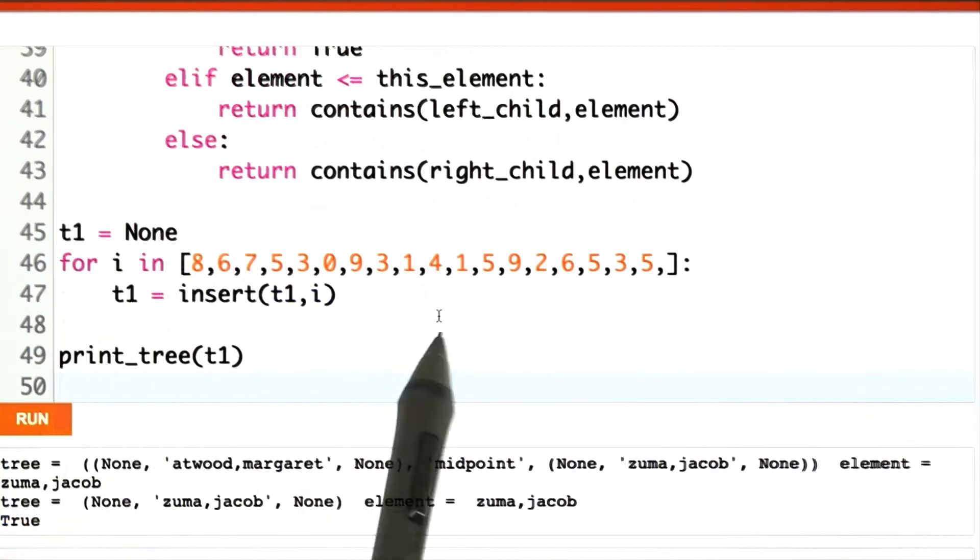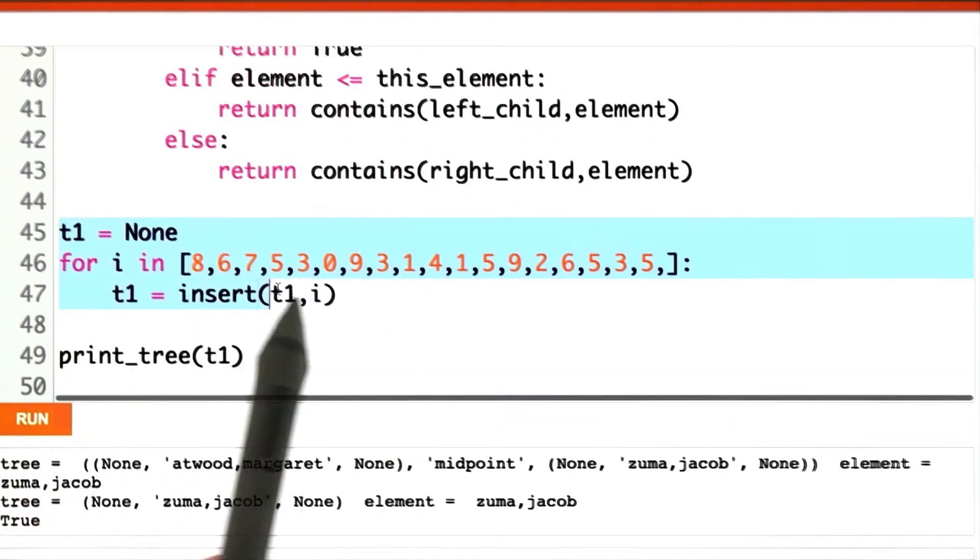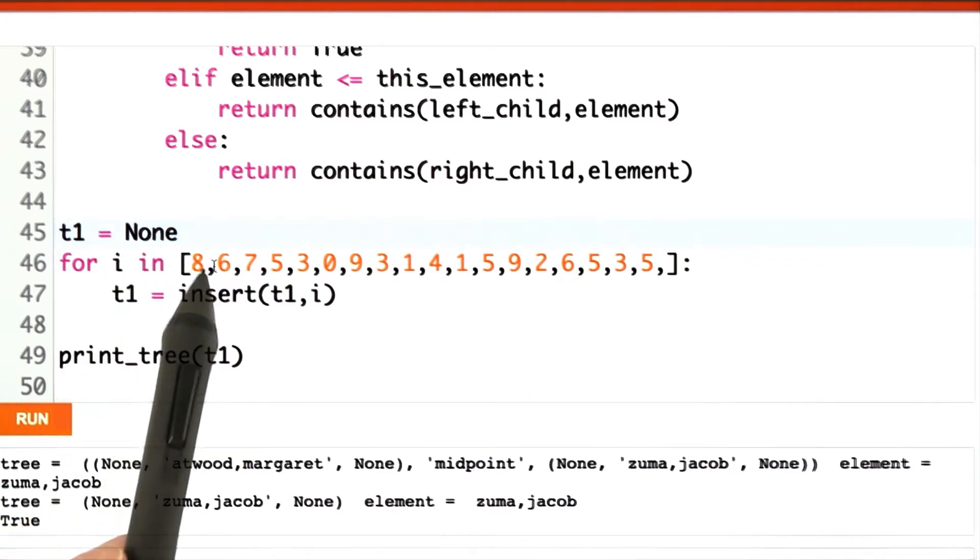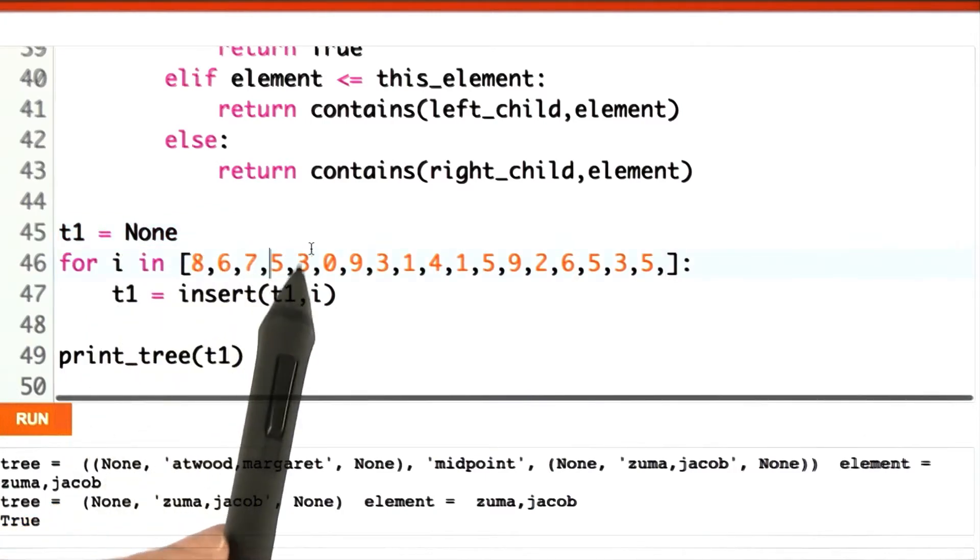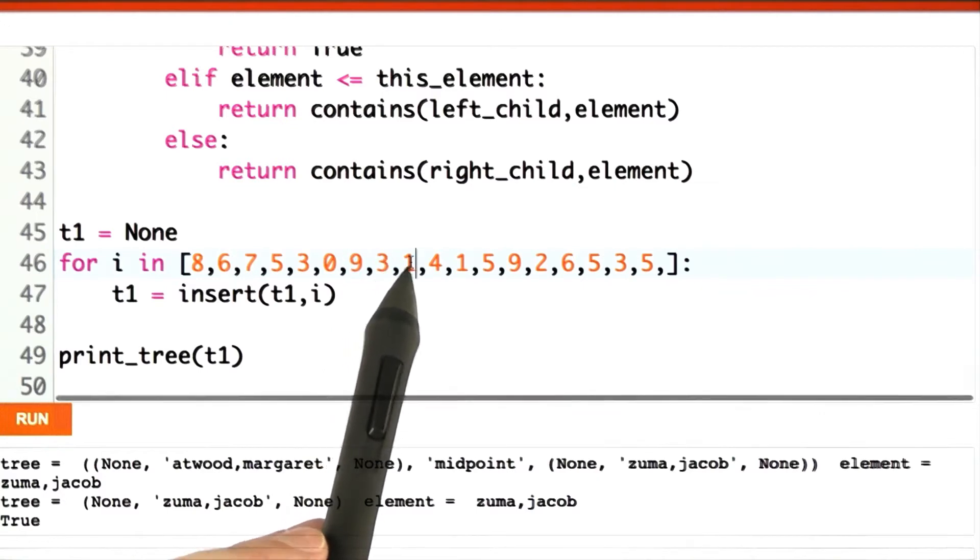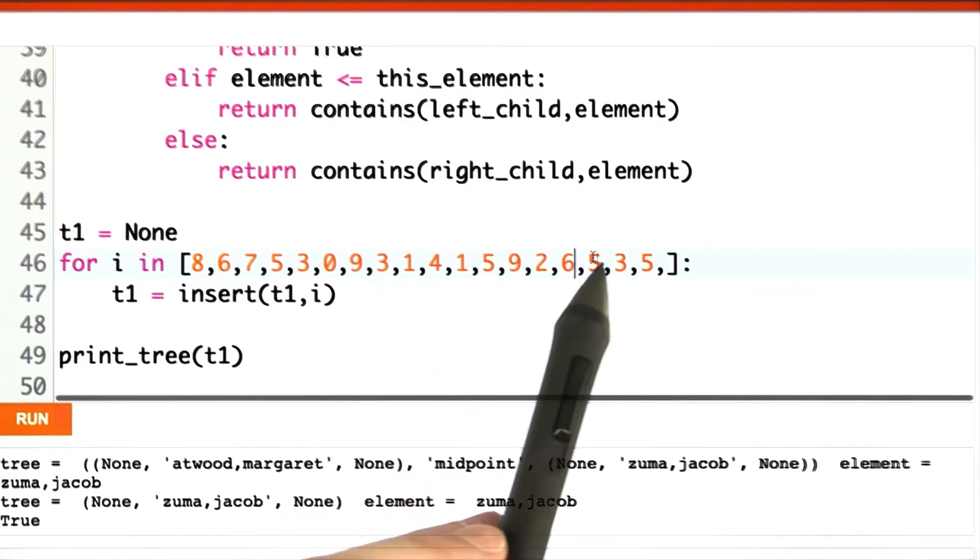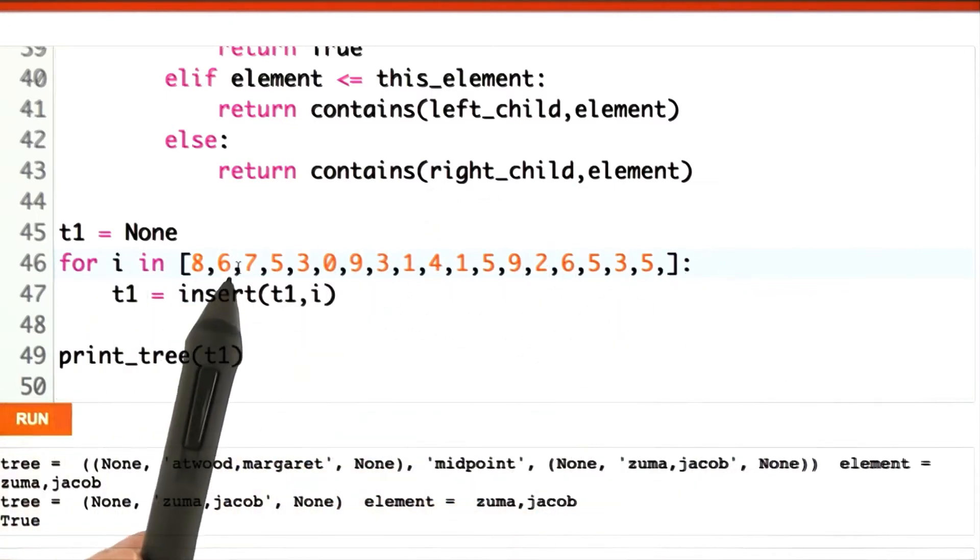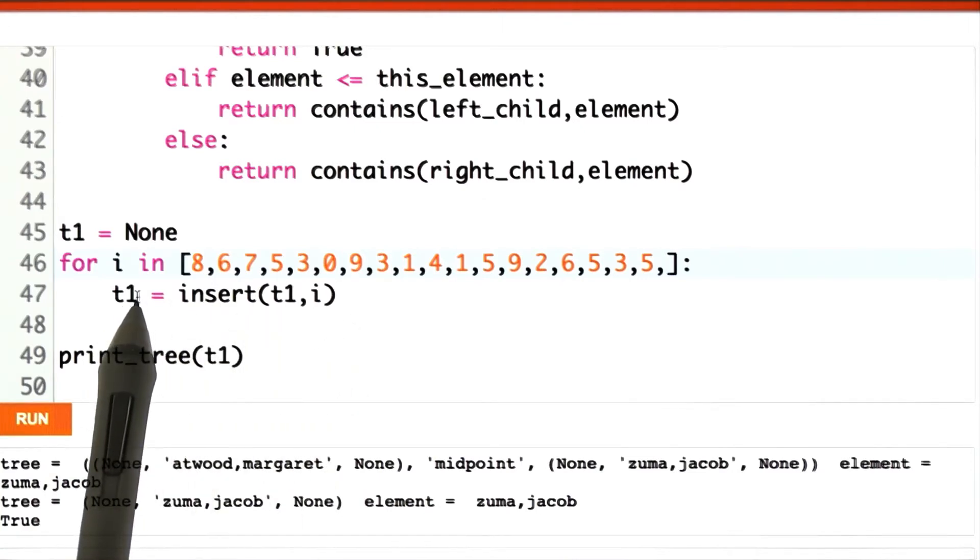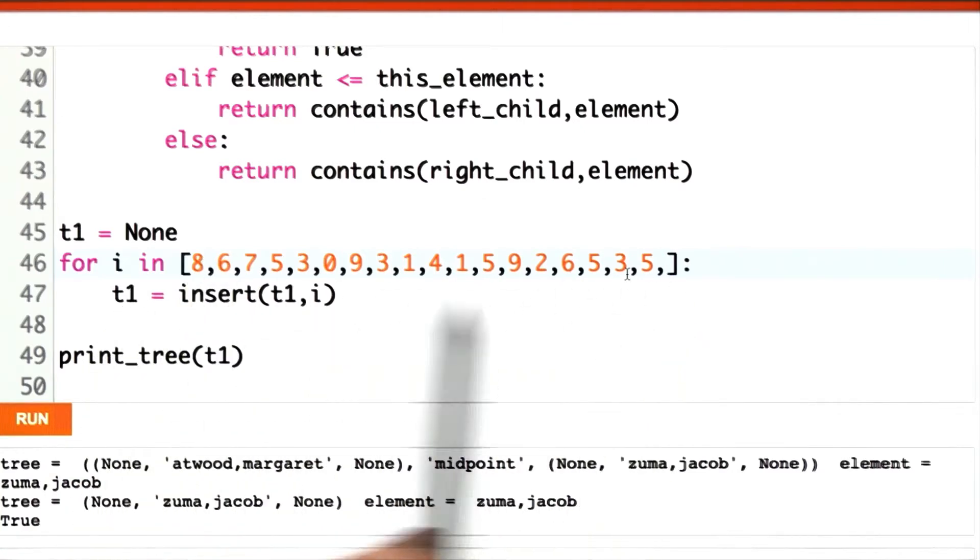Here I'm making a significantly bigger tree as a kind of final test case. We start out with an empty tree, but then we add 8, 6, 7, 5, 3, 0, 9, and then also pi, 3.1415926535. And for each one of those, we insert it into T1 and assign the result back to T1. So at the end of the day, T1 should have all of these.